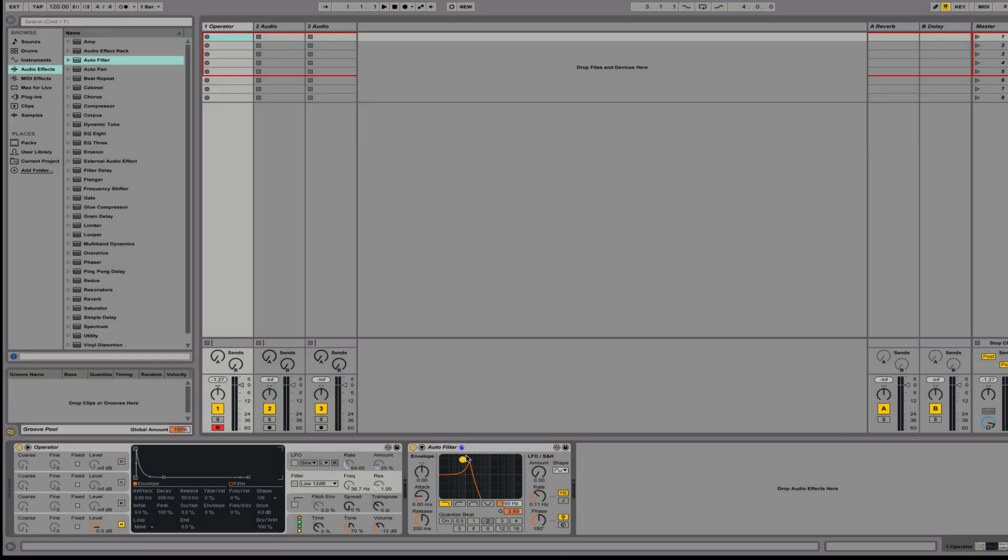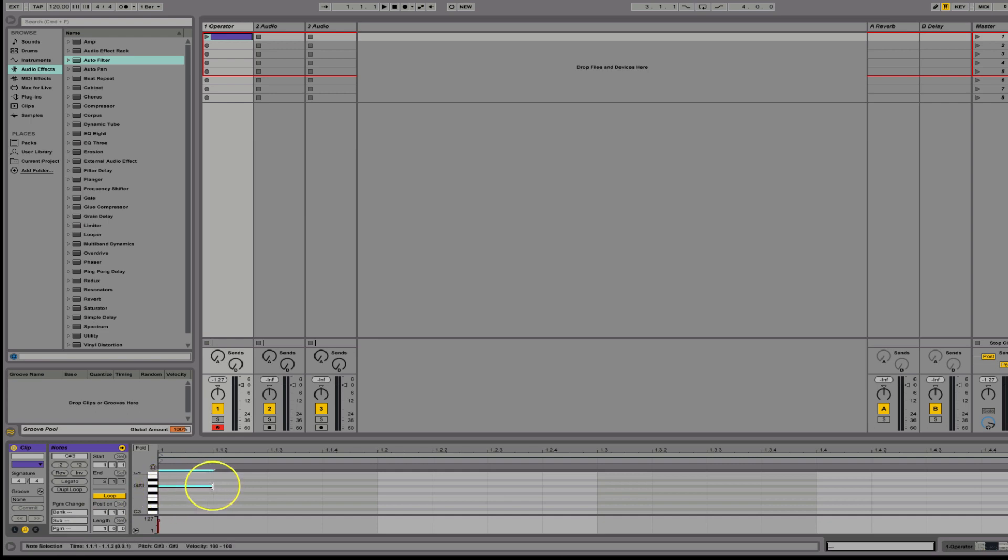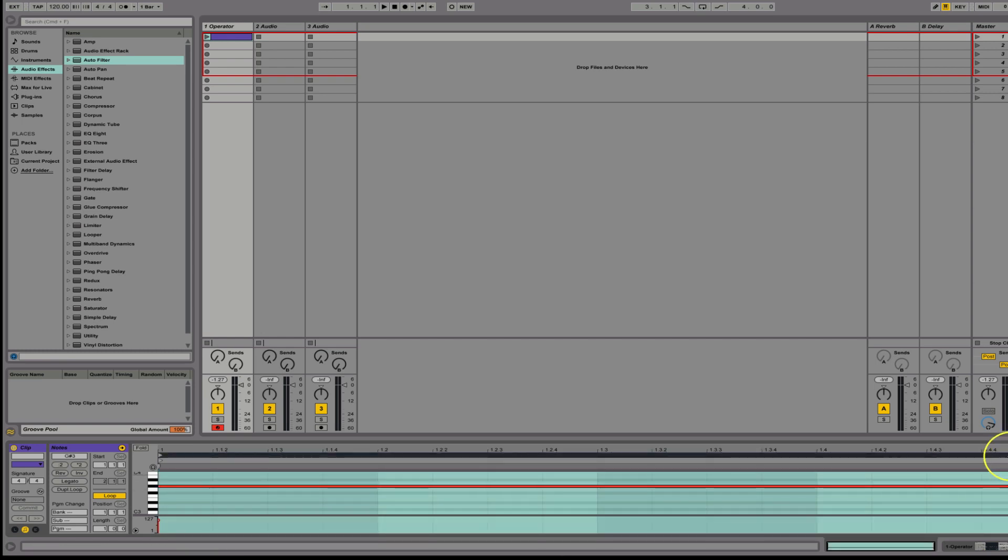So in making your basic filter sweep, what I would normally do is let's create a clip here. And this clip is just going to be—it doesn't even matter what note it's on because noise always plays the same. Now the trick here is, well, usually you're going to want it a certain length. So let's just say four bars.